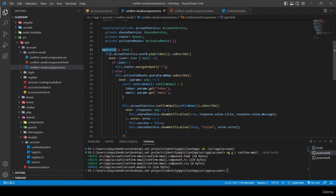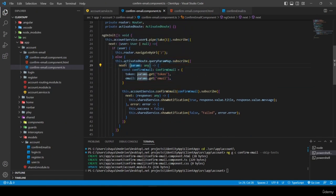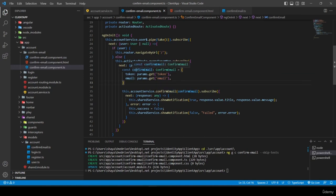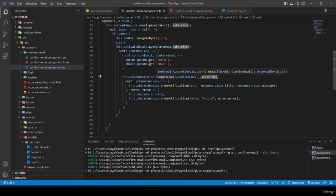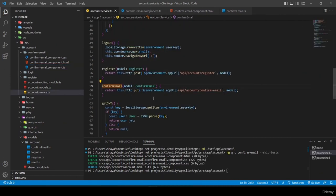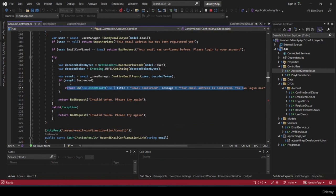I save everything and navigate to the browser. The email confirmation works because at the start of ngOnInit the user is not populated, so we go to the else block, extract token and email from the URL, build the ConfirmEmail model, and call accountService.confirmEmail.